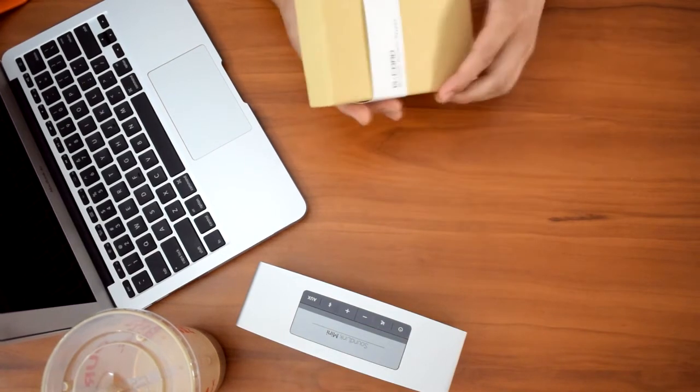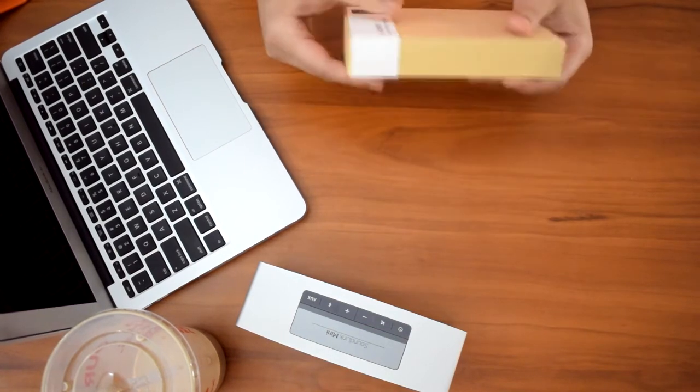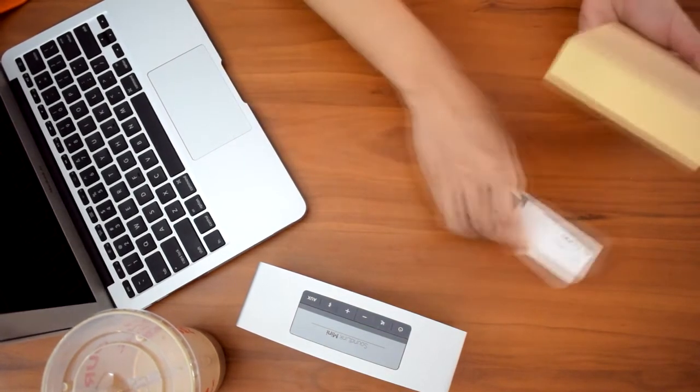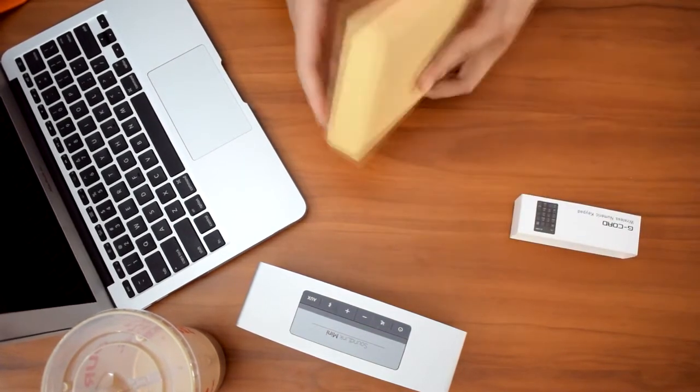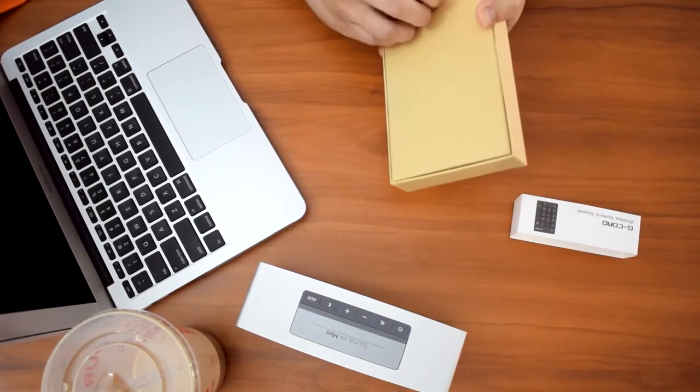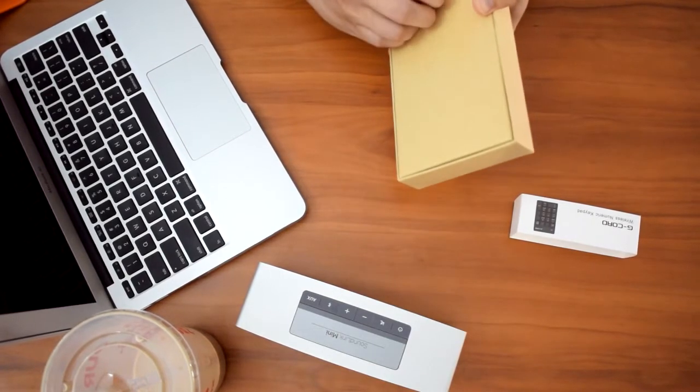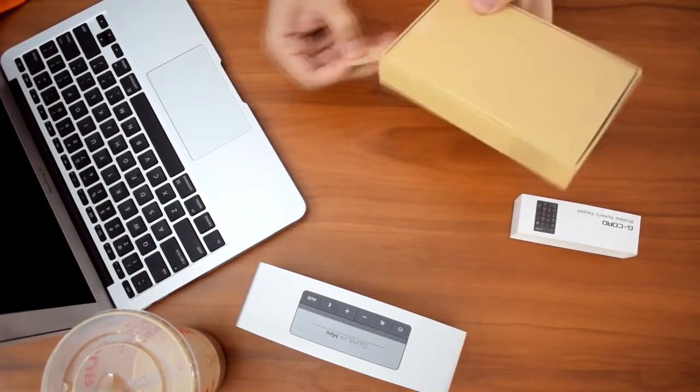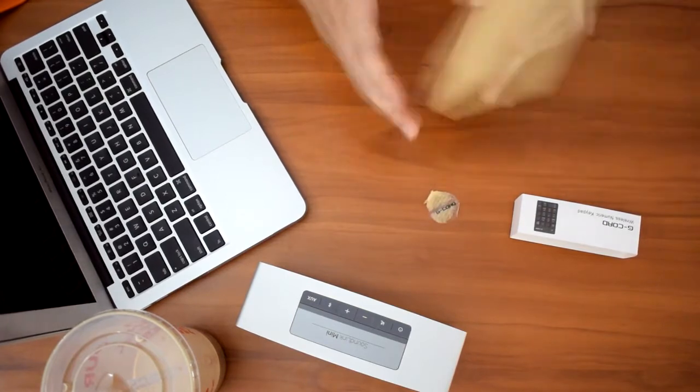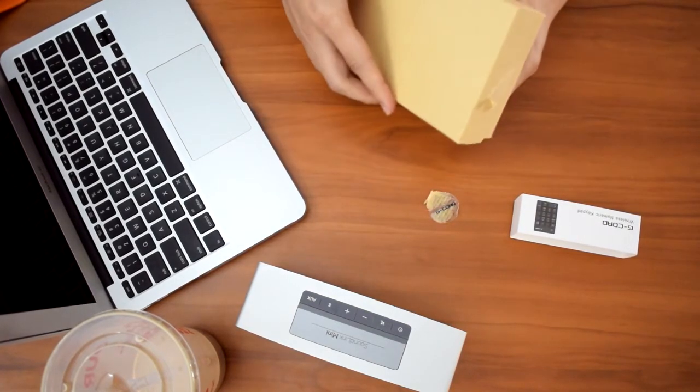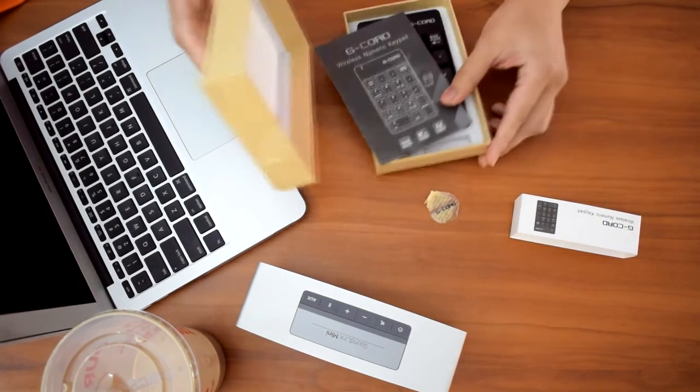Alright guys, welcome to the unboxing of the G-Cord Wireless Numeric Keyboard. This is actually how I received the package except that it's out of the original Amazon box. Let us go ahead and unbox this bad boy and see what's inside.